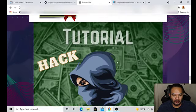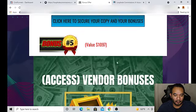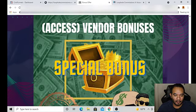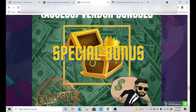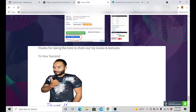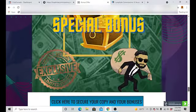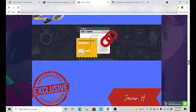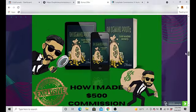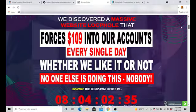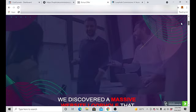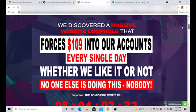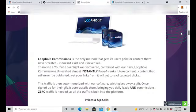So that's going to be my bonus number four. Of course we got bonus number five, all the vendor bonuses that the vendors giving to me to you. I believe that will be inside of the members area. So you're going to get all these bonuses exclusive to you when you pick up Loophole Commissions through my page as of 11 a.m. Eastern Standard Time on the 5th of September.